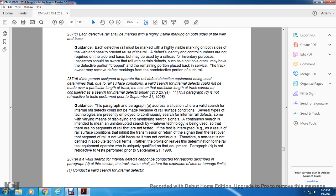Therefore, non-tests and non-divides are not in absolute technical terms. Rather, the provision leaves the determination to the rail testing equipment operator, who is uniquely qualified on the equipment. Paragraph D is not retroactive to tests performed prior to September 21, 1998.